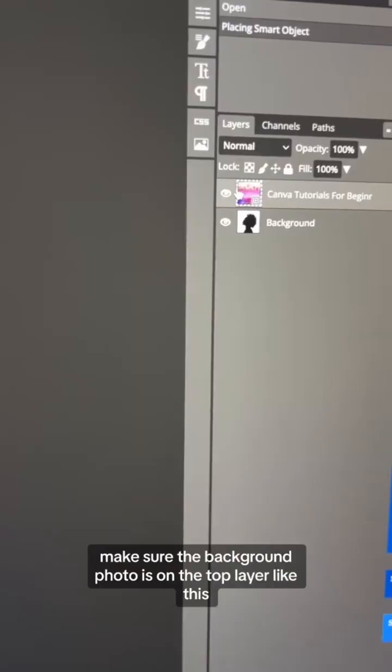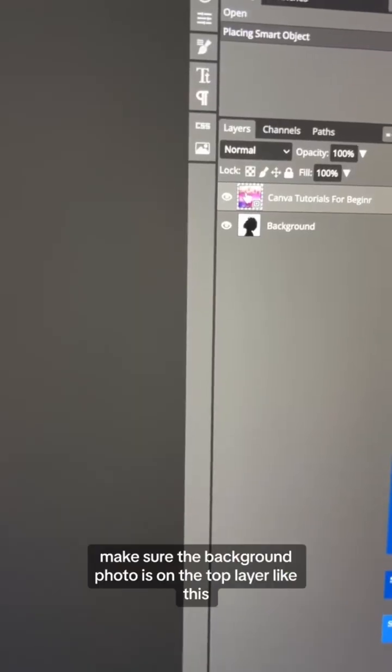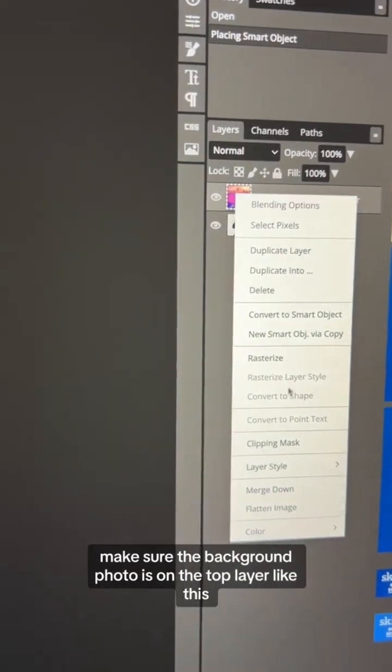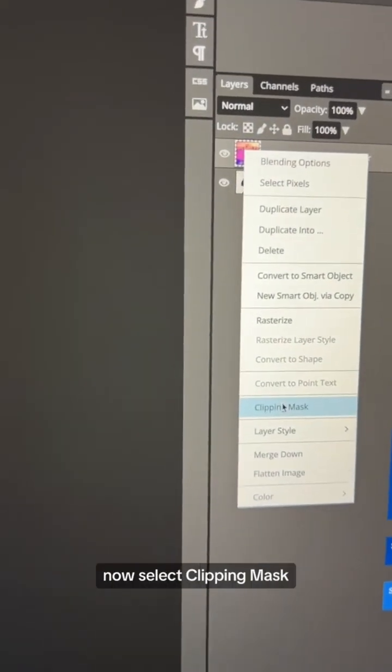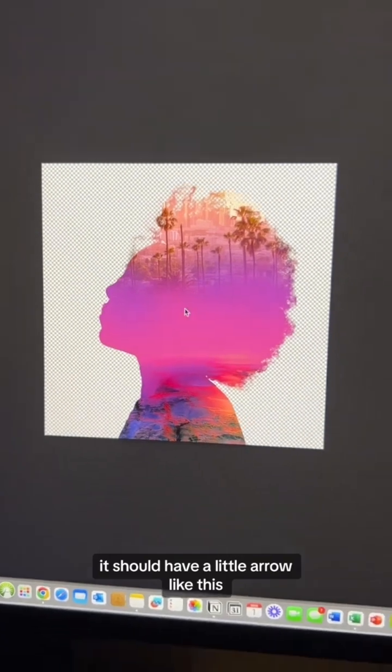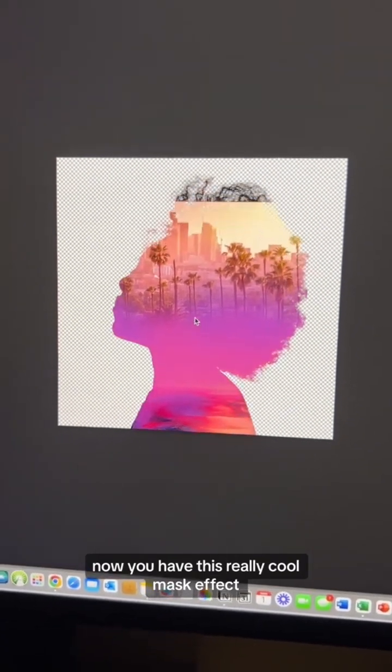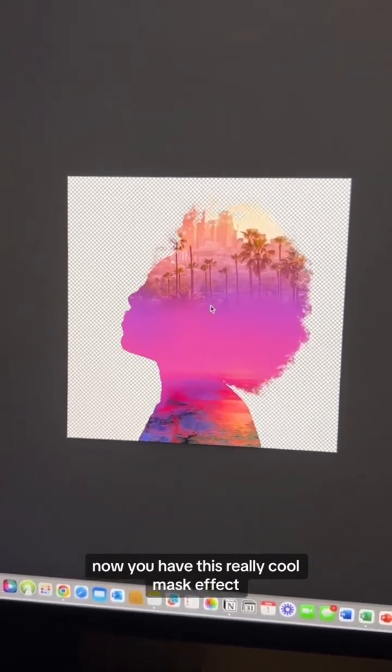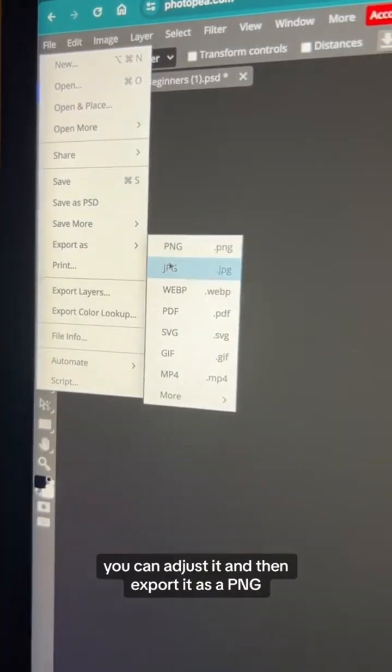Now go to Photopea and bring both your photos. Make sure the background photo is on the top layer like this. Now select Clipping Mask — it should have a little arrow like this. Now you have this really cool mask effect and you can adjust it.